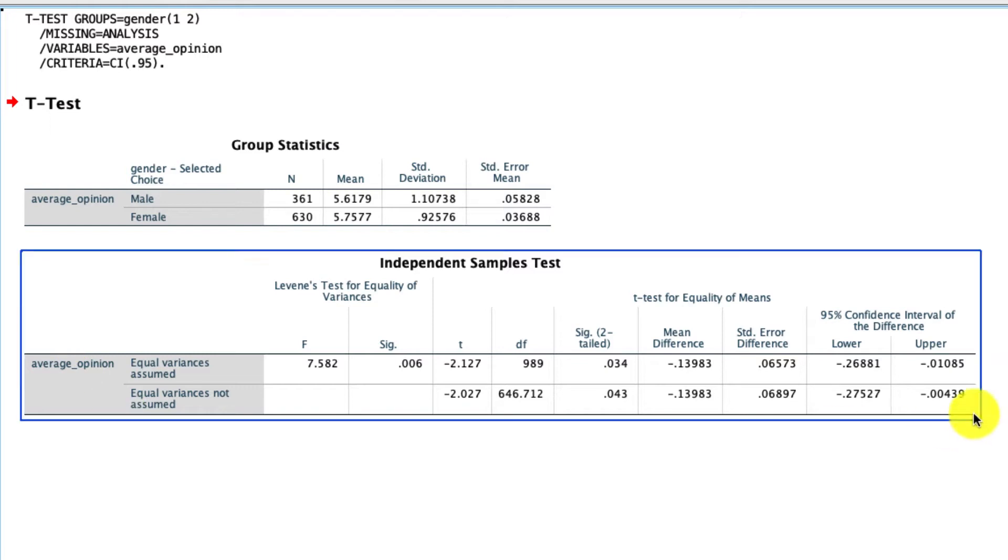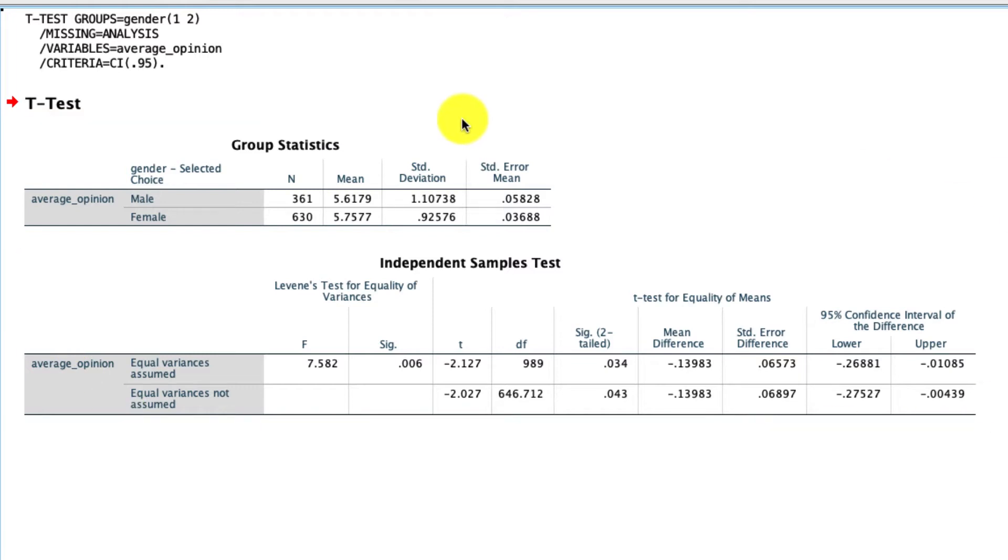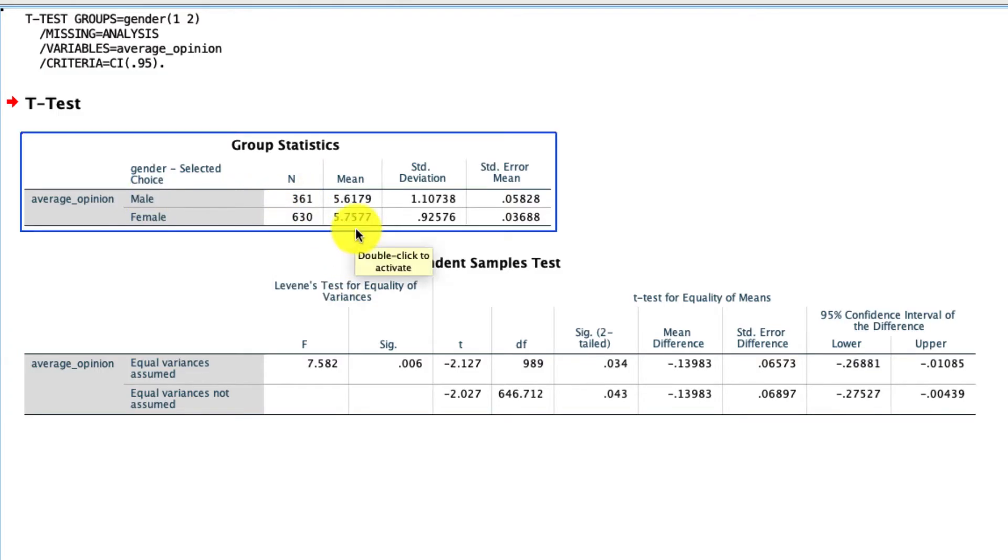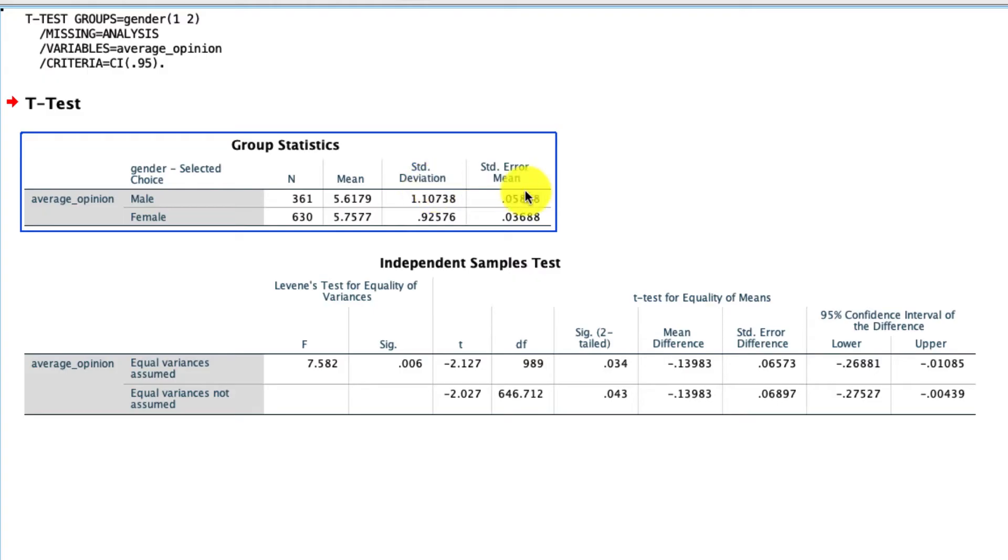So to interpret this output, let's start with this group statistics table. This tells us the number of individuals that fall into each category. So we had 361 males and 630 females. It tells us the mean response, the average response to these average opinion of YouTube on these two dimensions. And we get the standard deviation and the standard error for those values.